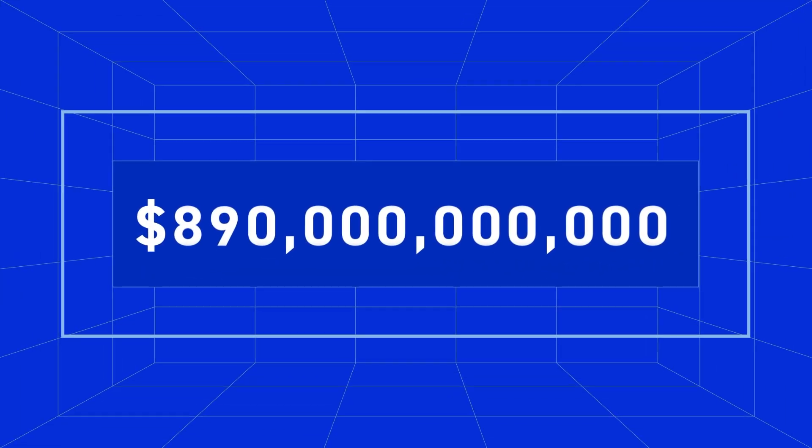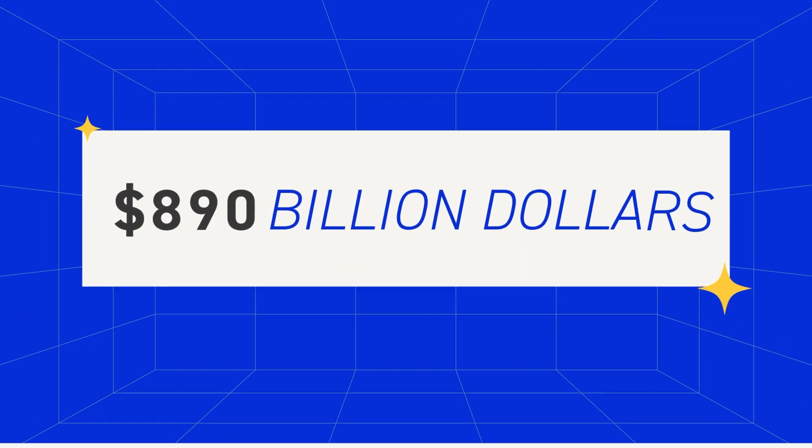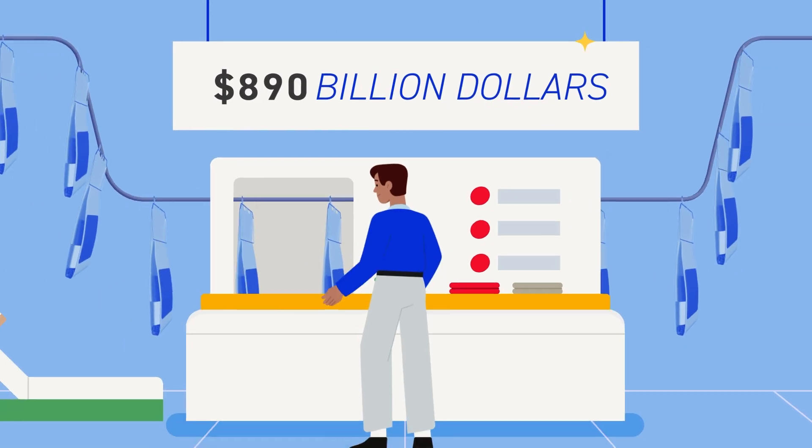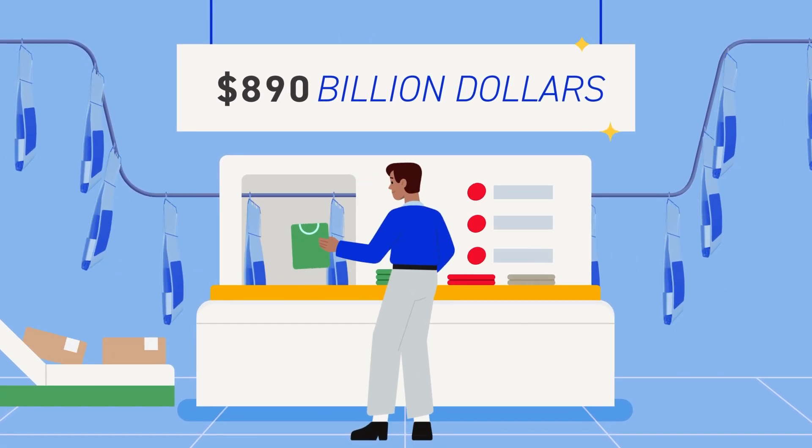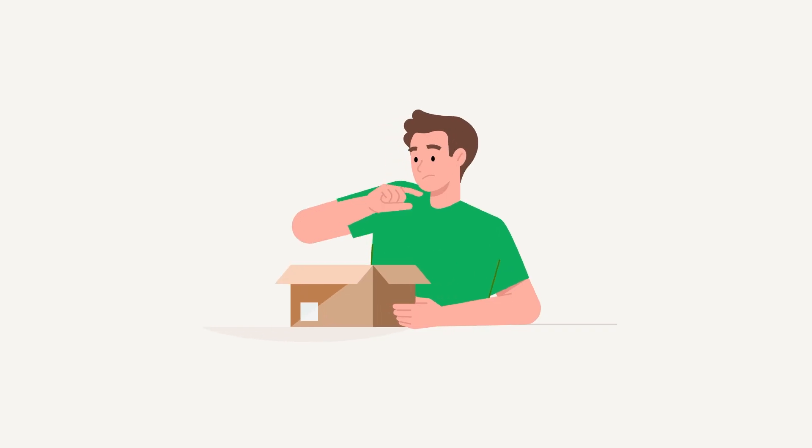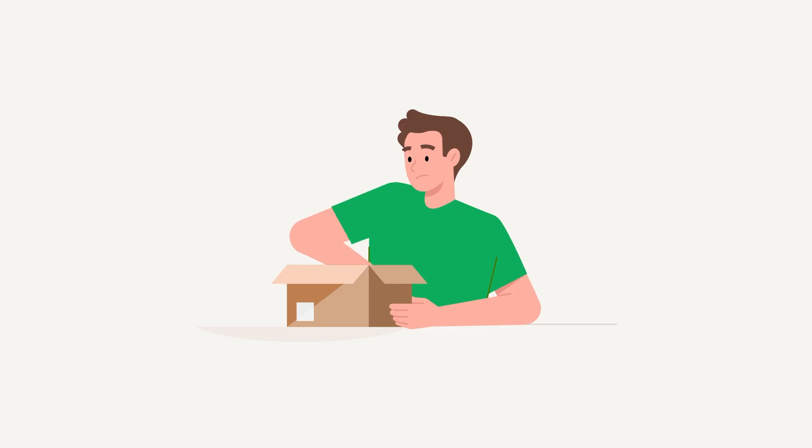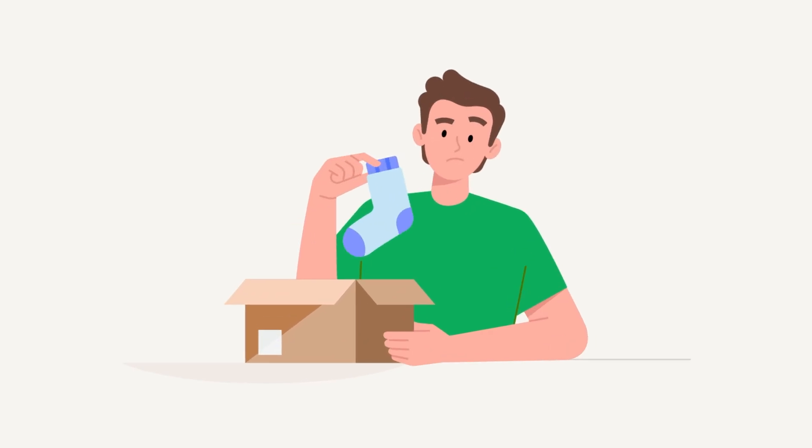890 billion dollars. Yes, with a B. That's the projected cost of returns these days for the retail industry. And returns aren't going anywhere. Well, besides back to you.